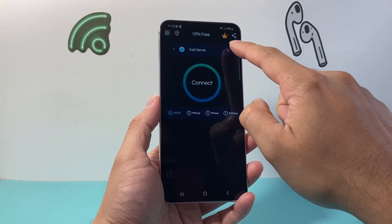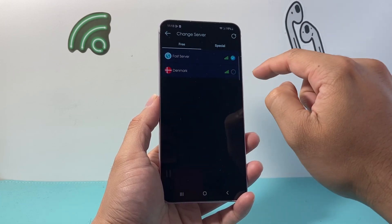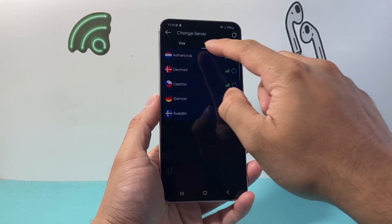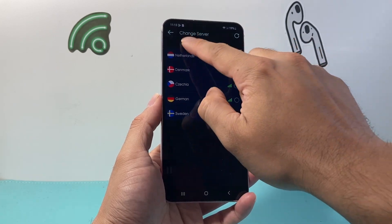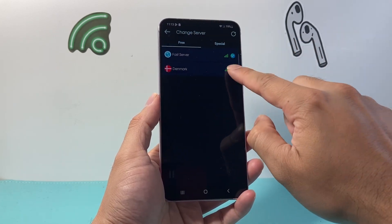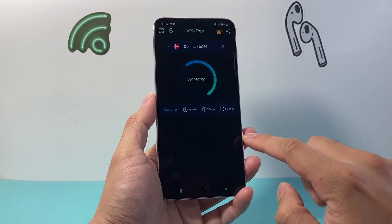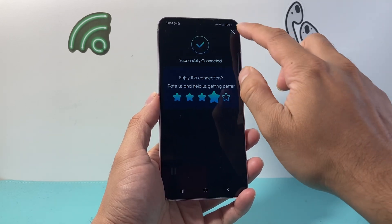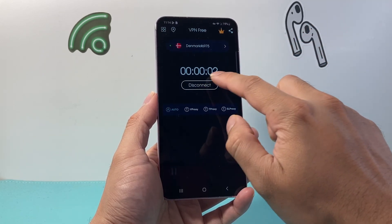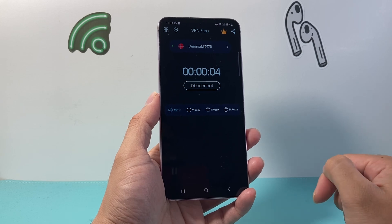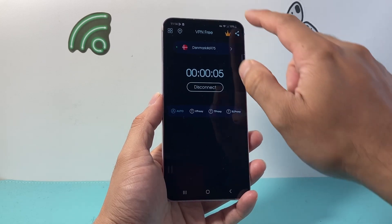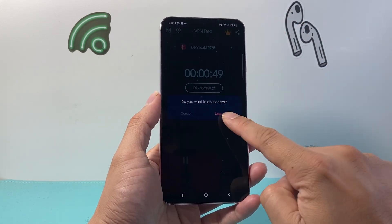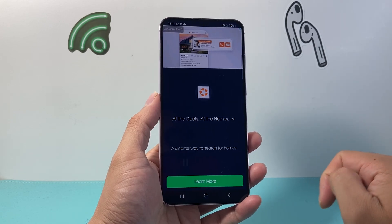So it would connect you, and then you would select the server where you want to connect. As you can see here, there are special ones and free ones. You can select one, and then it will go ahead and connect you. As you can see here, the VPN has started and I'm connected right now. Then you can go ahead and click Disconnect to disconnect from that VPN.